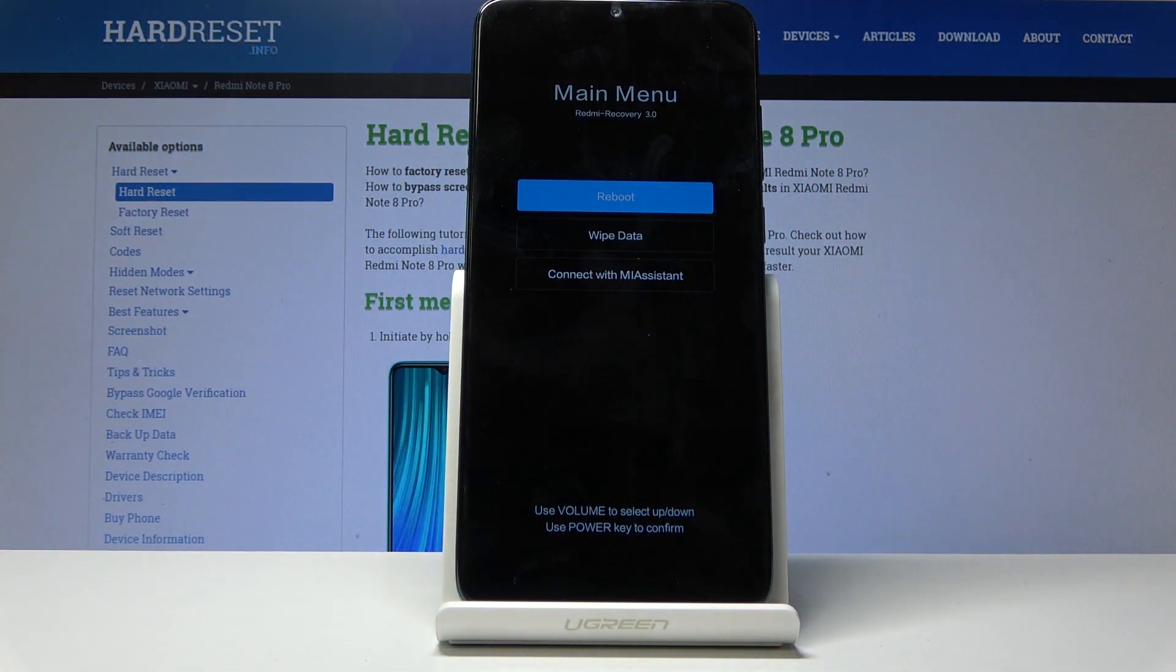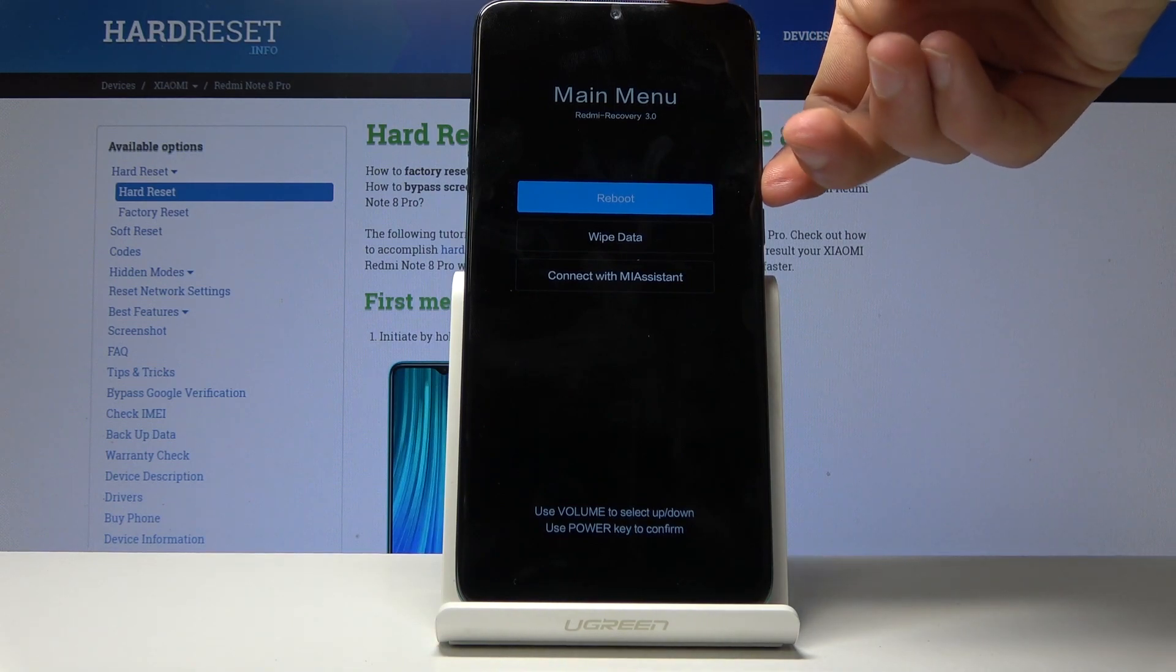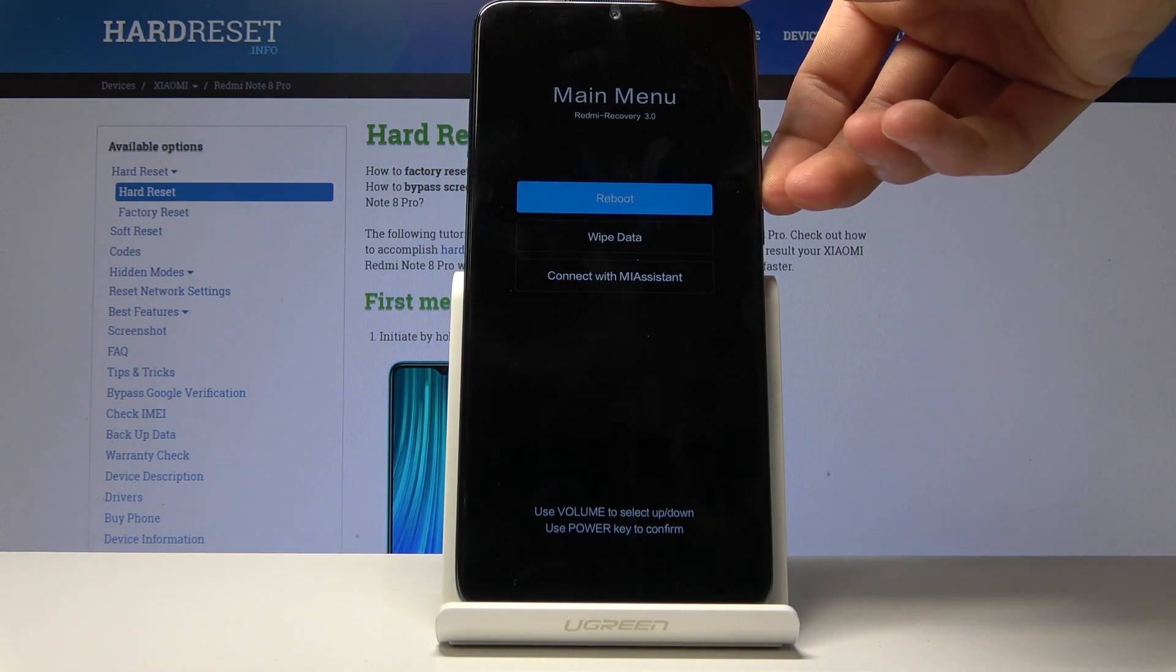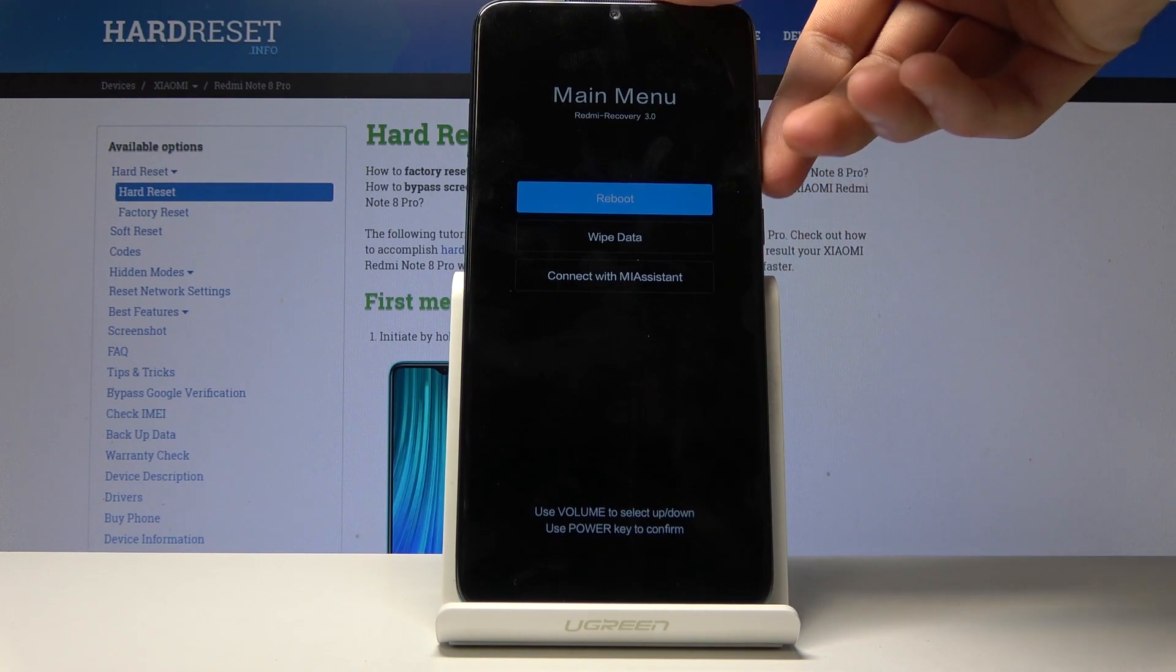And from here we will use only volume keys to navigate, so volume down to go down and volume up to go up, and power key will be used to confirm.